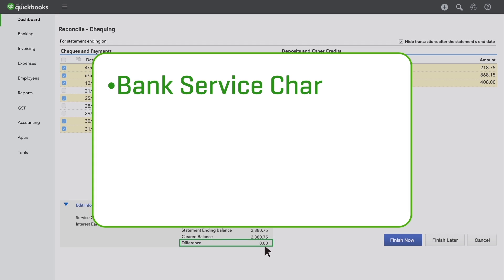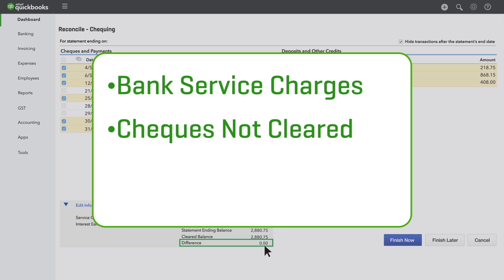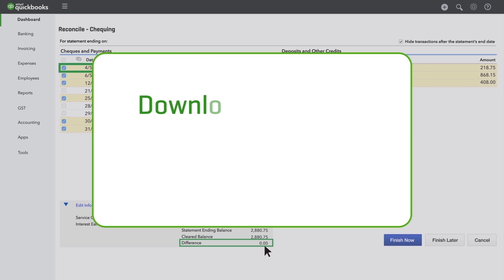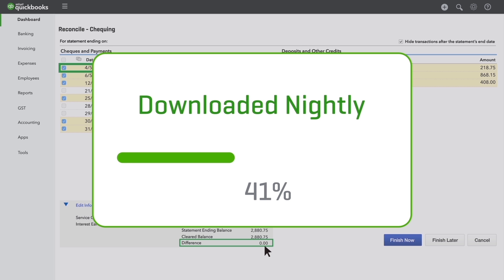Bank service charges, checks not yet cleared, or transactions posted that aren't in QuickBooks yet are all common culprits. But if your bank account is connected to QuickBooks, your transactions get downloaded nightly, so service charges and ATM transactions will already be there.